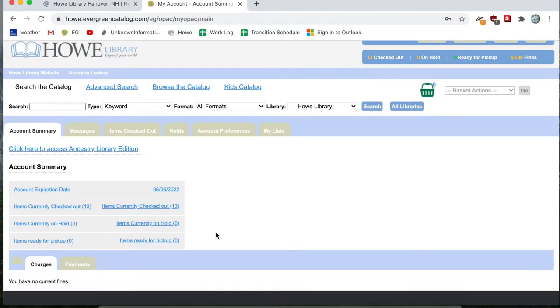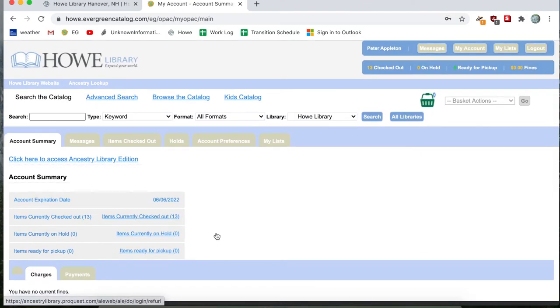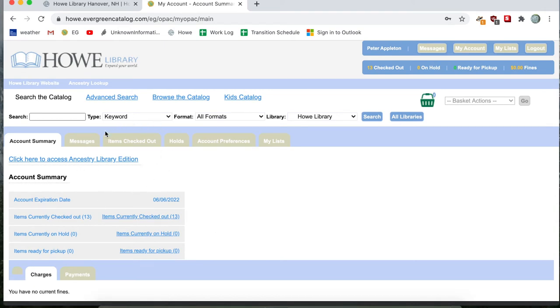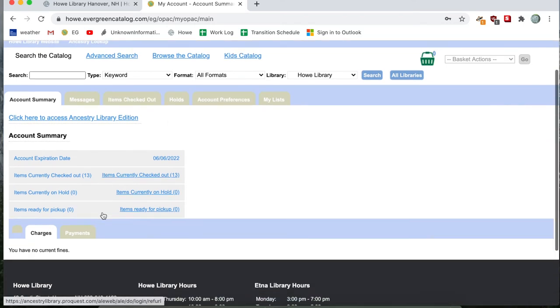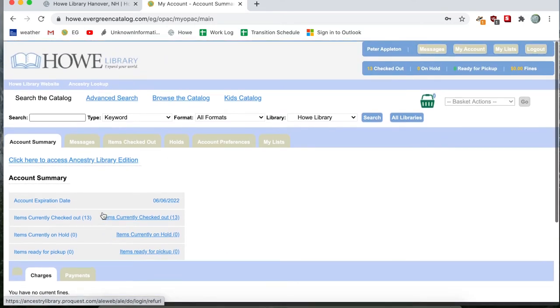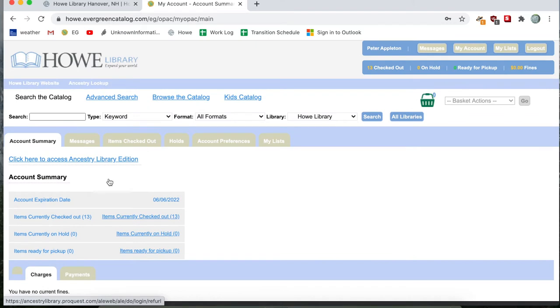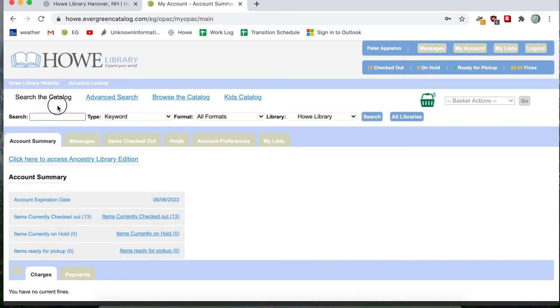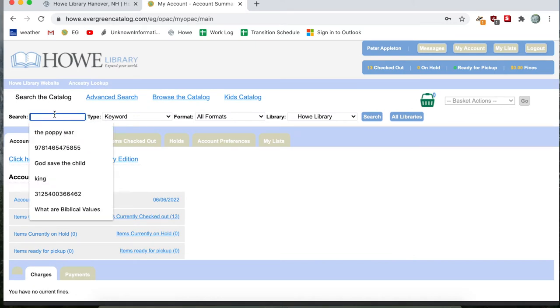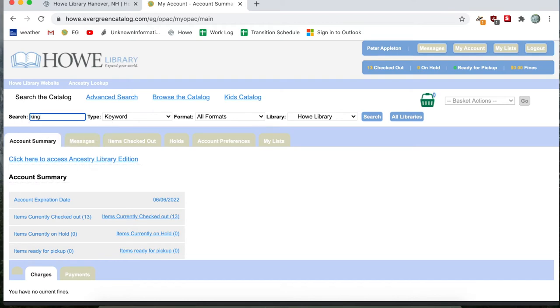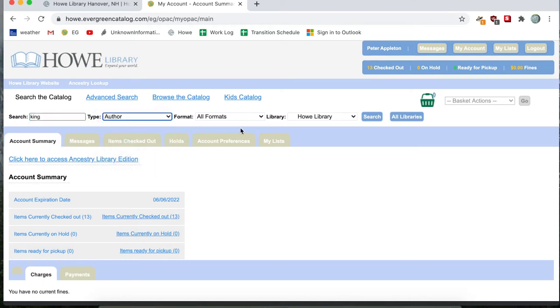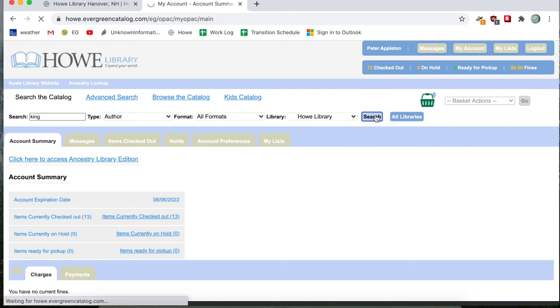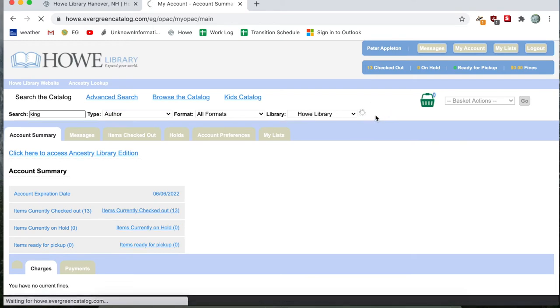And after you've logged into your library card account on the library's catalog, you'll see a variety of different tabs and pieces of information that you can look at. But what we're going to want to do is search the catalog for some items. So you can go ahead and search for a particular author or word. And for this search, I'll just do an author with the name King. So I'll go ahead and search with that blue button there on the right.